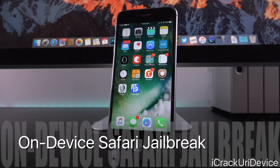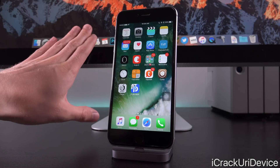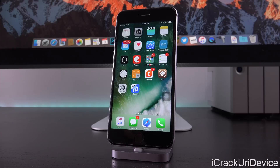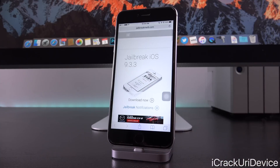First, let's talk about the on-device jailbreak method. For those of you who either don't have a computer or don't want to use one for whatever reason, you can still jailbreak via Safari.